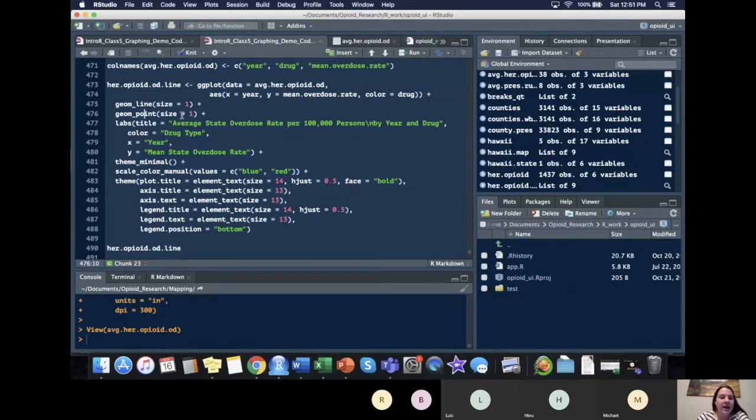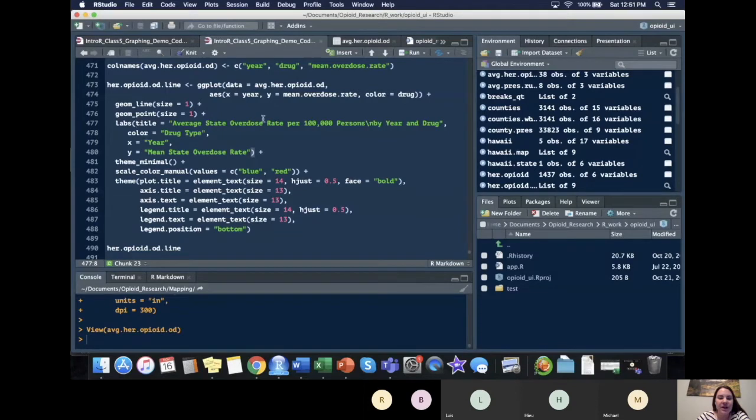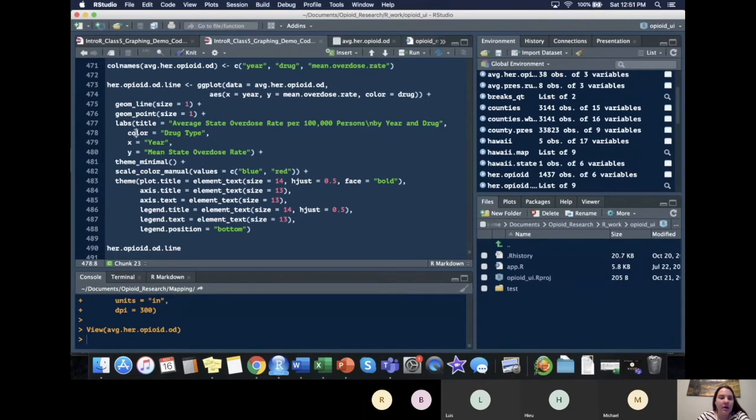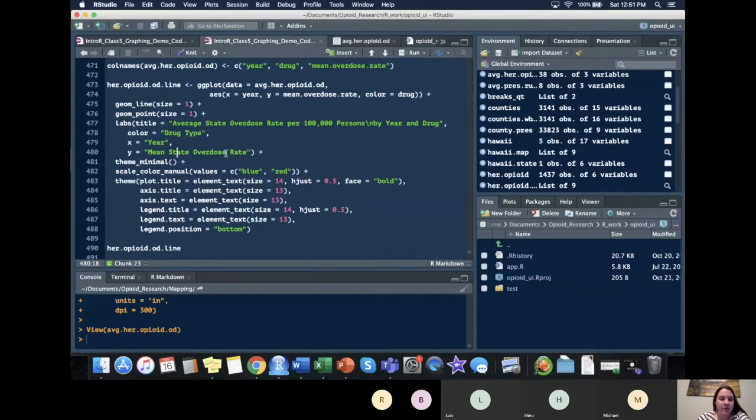So then I added our labels. Average state overdose rate per 100,000 persons by year and drug is our title. Our color is drug type. X is year and Y is the mean state overdose rate.